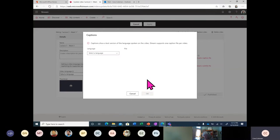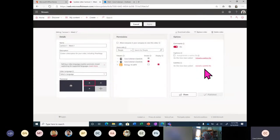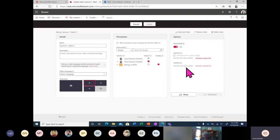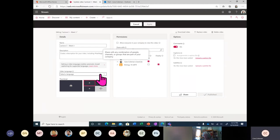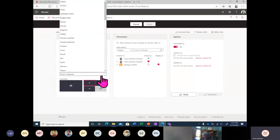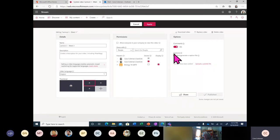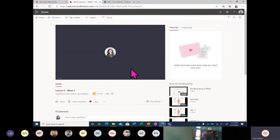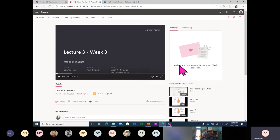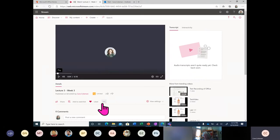I can upload a caption file in any of the languages that Microsoft supports. Stream supports one caption file per video. I can also upload custom subtitles — for example, if I look through the auto-generated subtitles and they weren't to my liking, I can upload my own. I can also set the video language. If the person spoke in English, I can select English and it'll try to auto-generate a caption file. I'll go ahead and apply that, and now the video is actually generating transcripts on its own.